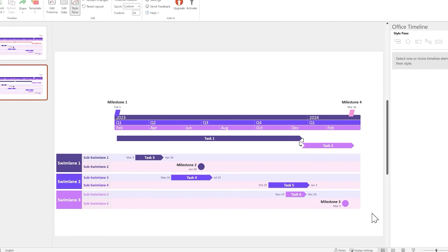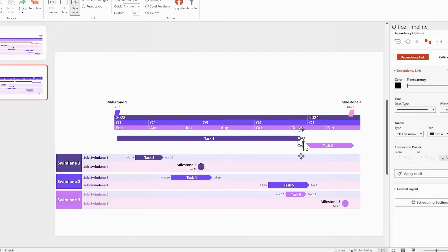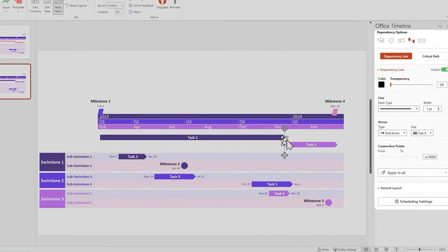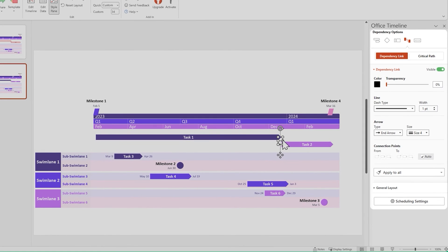Now you can customize dependency links using the style pane, just like any other timeline element. Dependencies are a complex and powerful feature, so make sure to read our support article if you want a detailed look at them. Next up, the critical path feature.